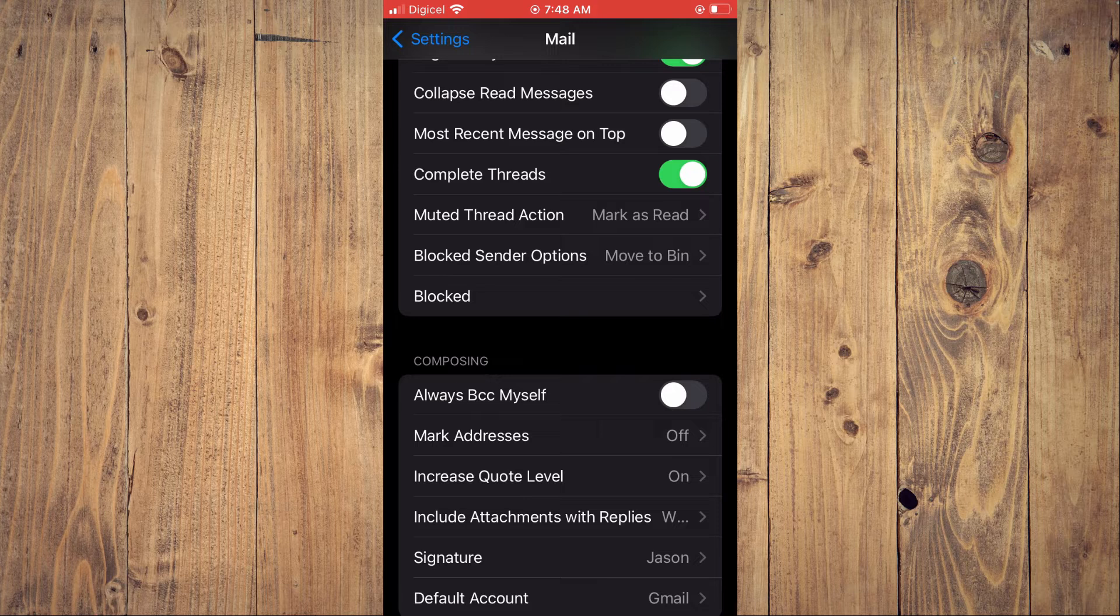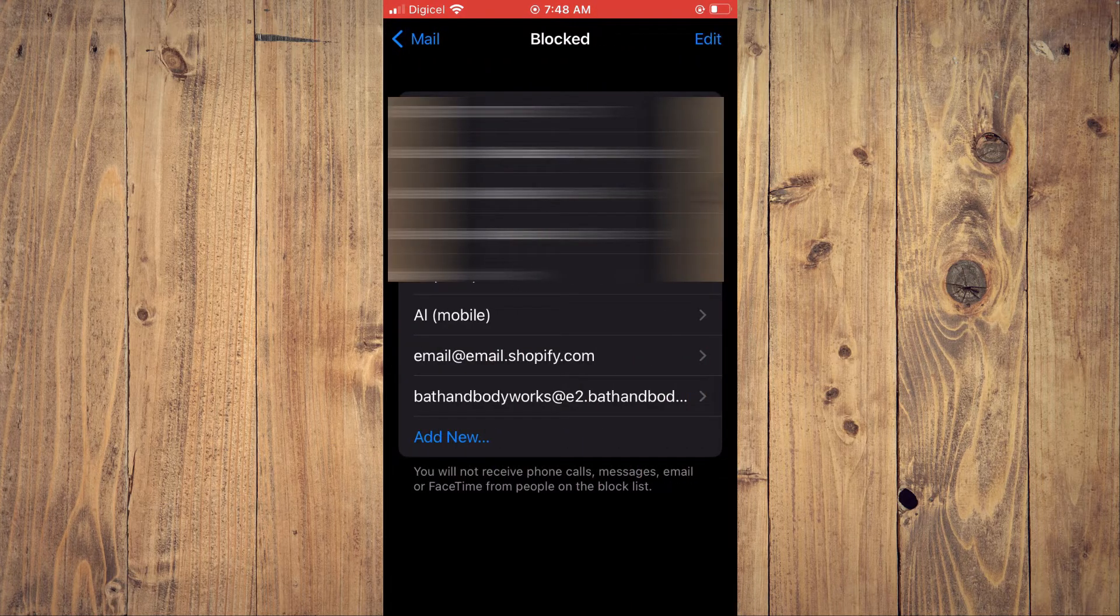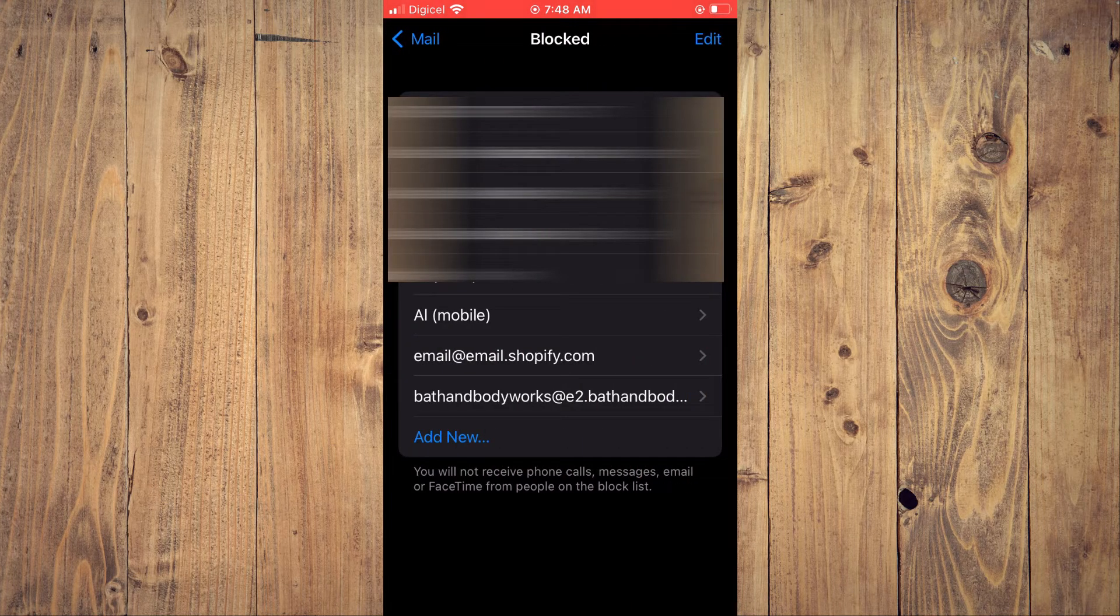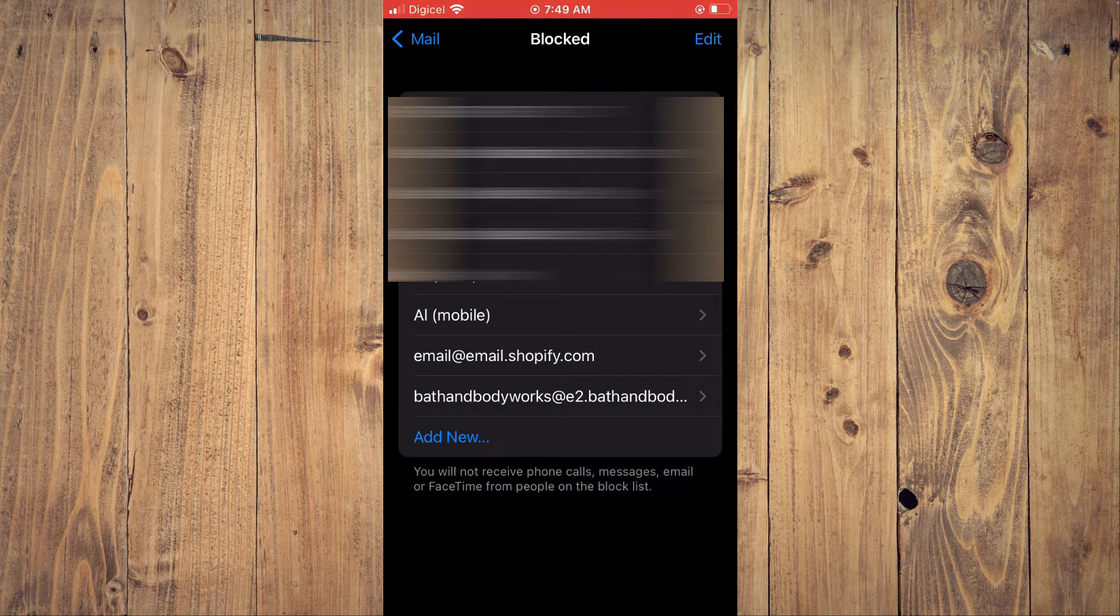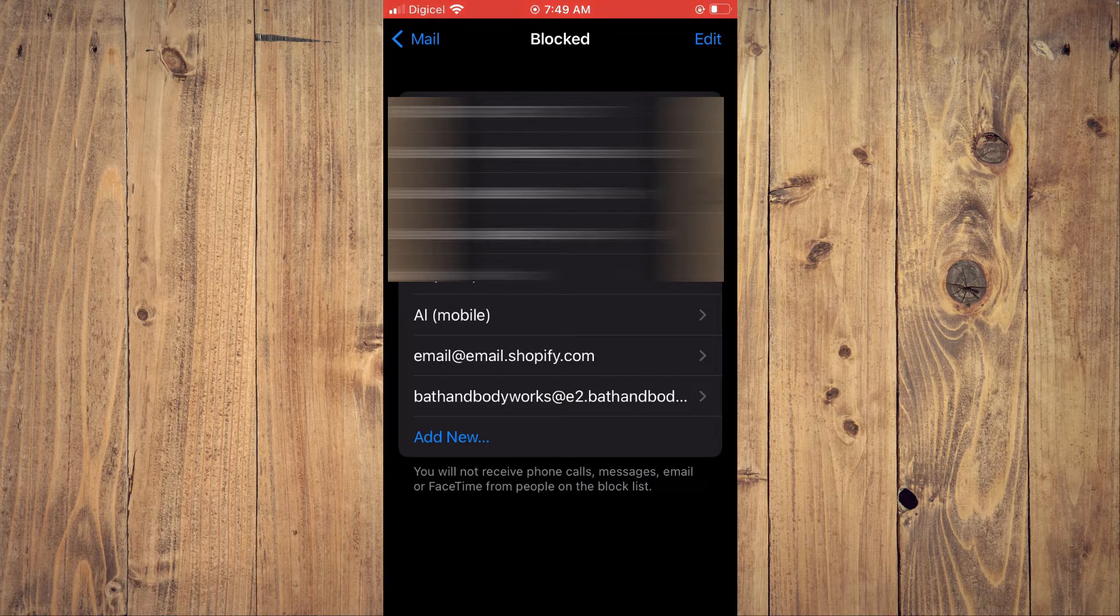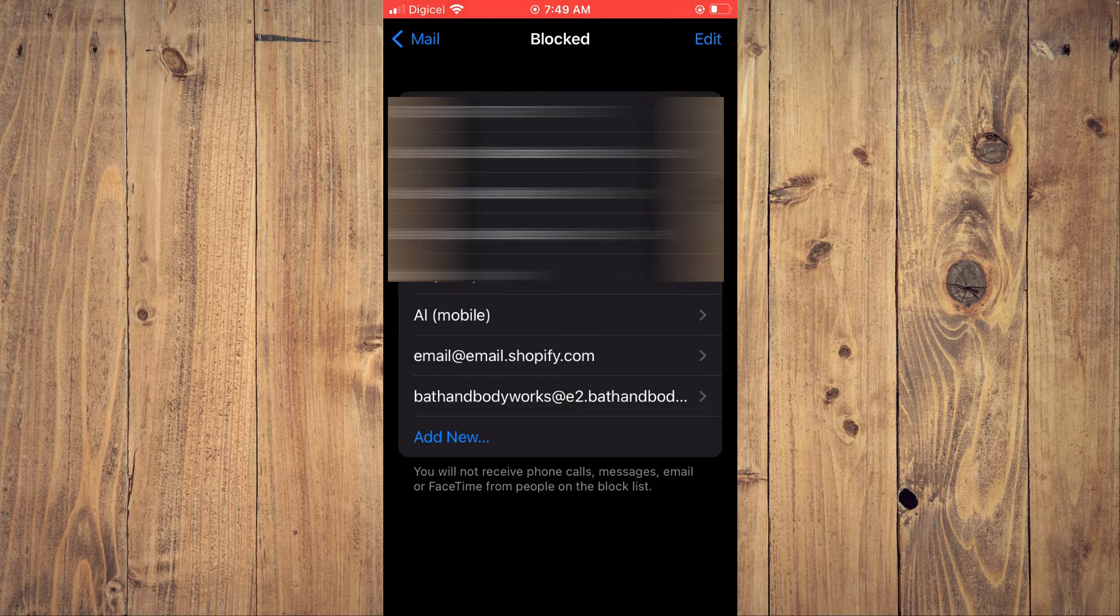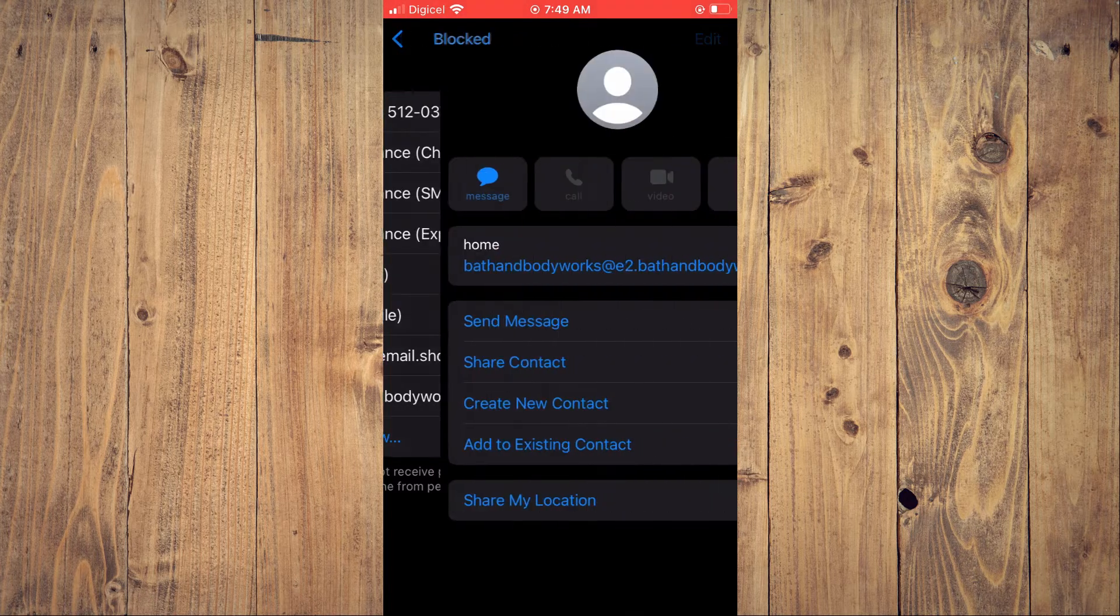Tap on that, and from here you will see a list of the blocked email addresses. For example, if you would like to unblock an email address, you will simply tap on the email address.